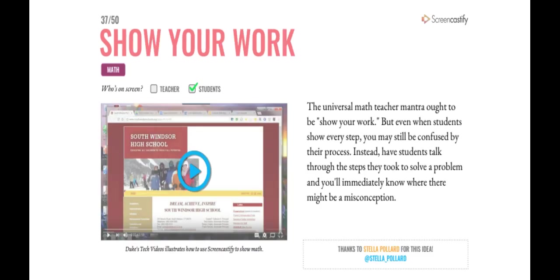In math, we can talk through our thinking on math problems so our teachers can see and hear our process. You could also teach other students how to do a math problem. Maybe students have a different way of thinking and explaining things that another kid could understand.